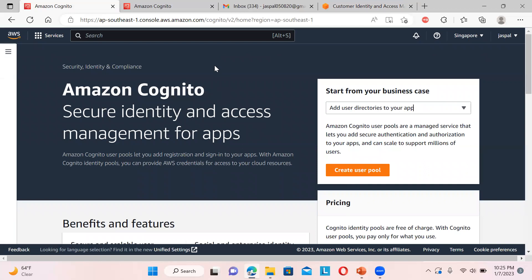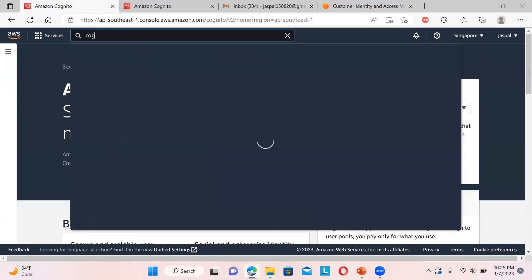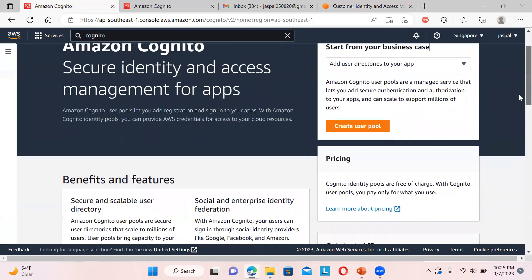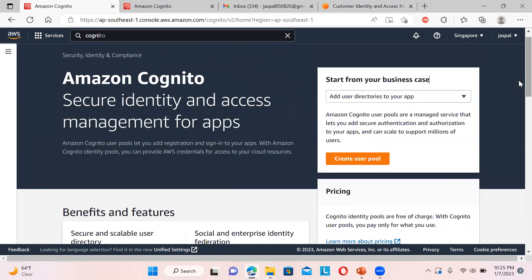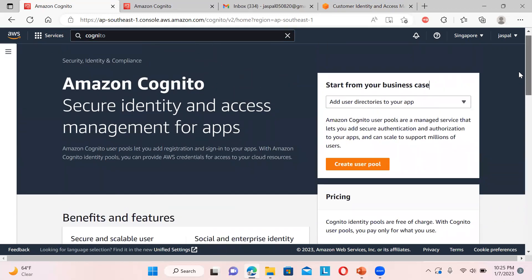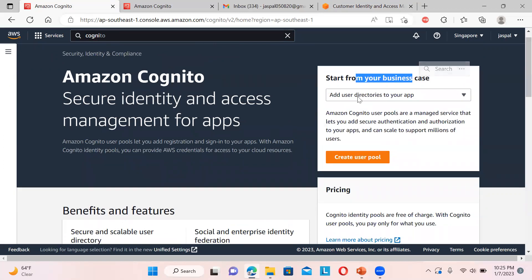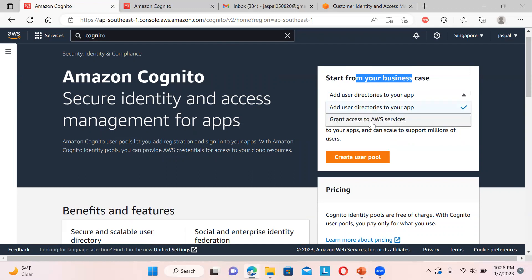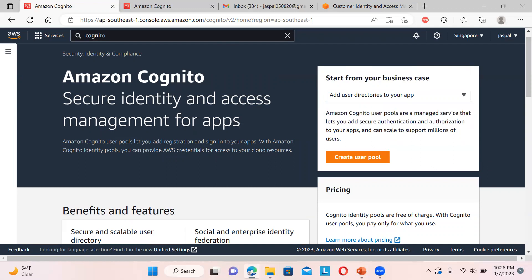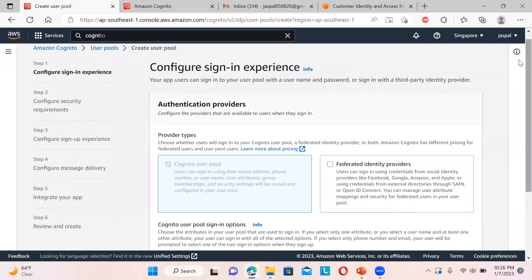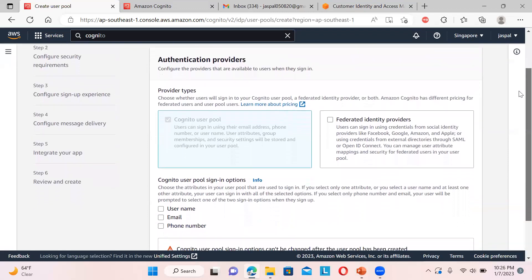Let's move to the console. Just type 'Cognito' in the search bar to open it. Note that some people may see an older interface - I'm using the new interface provided by AWS. You'll get a small pop-up asking whether you want to use the new interface or continue with the older one. There are slight differences between the two.